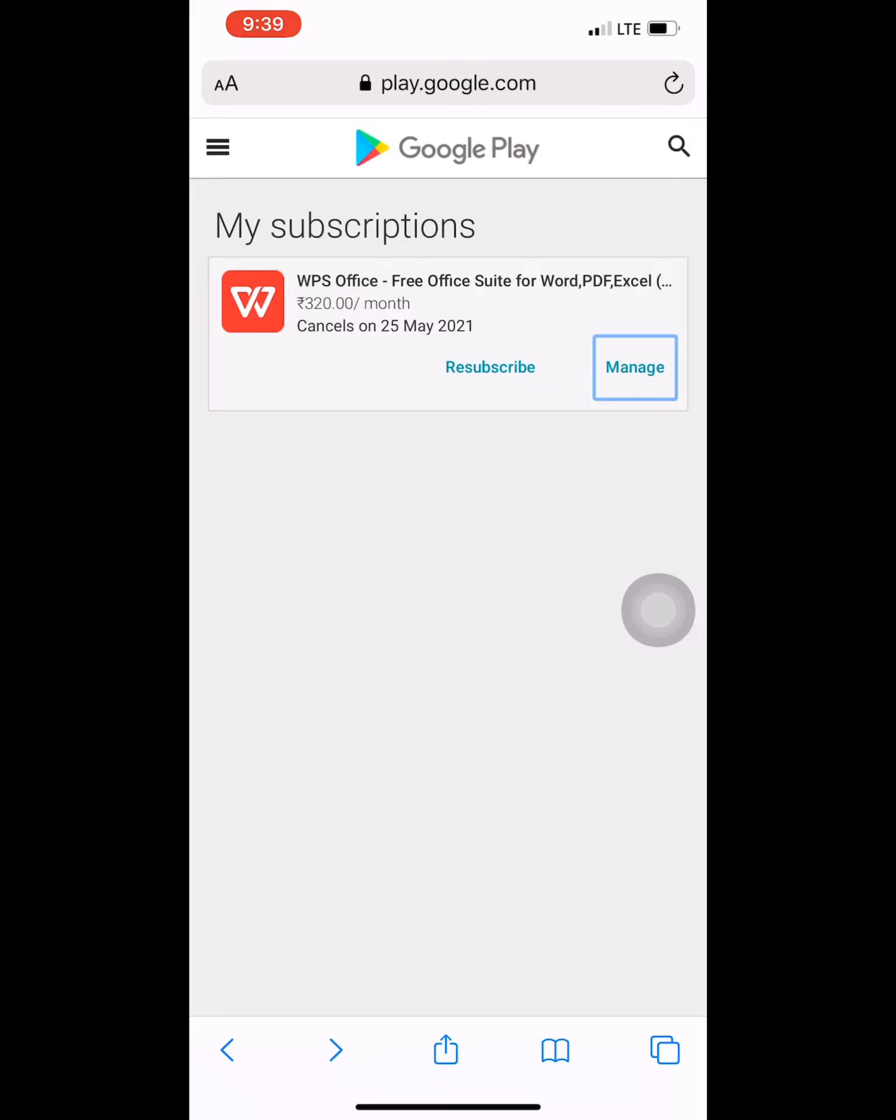from the application, this subscription cannot be cancelled. I have checked everywhere in the application - I haven't found any way to cancel my subscription. Because of this, I have also wasted my three to